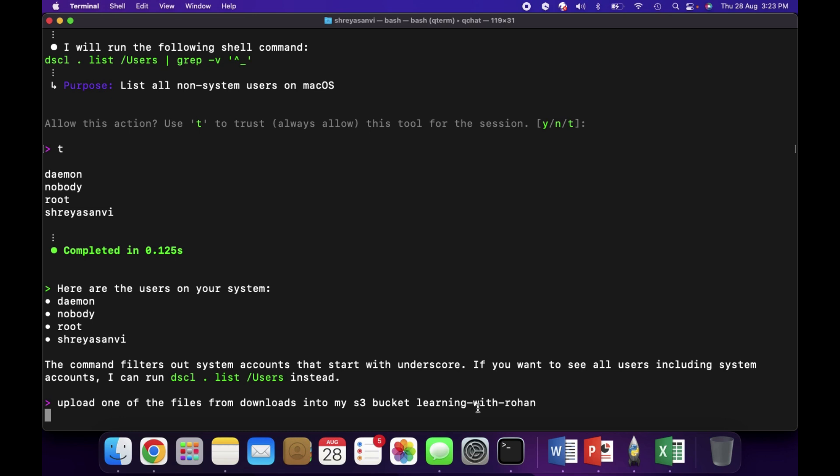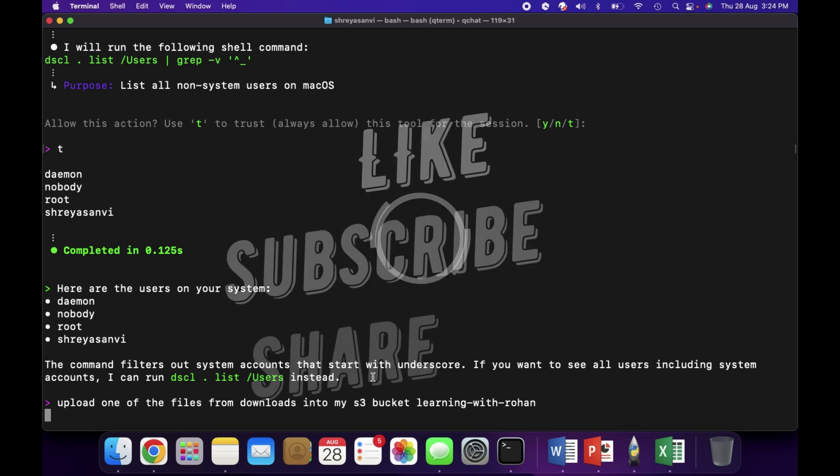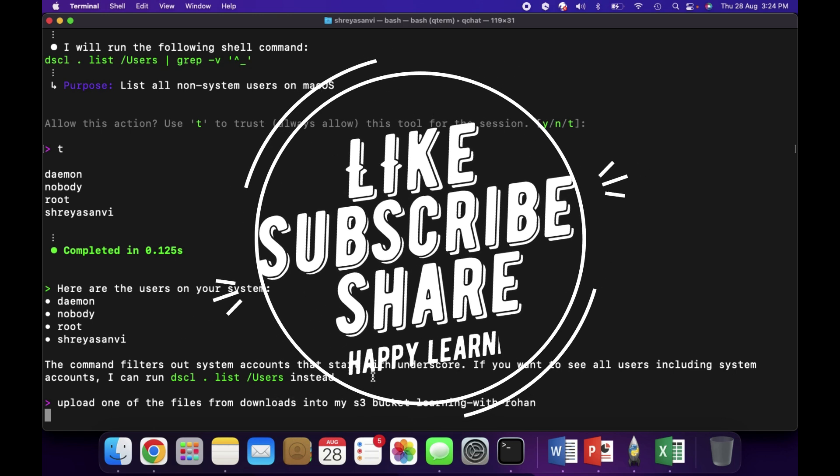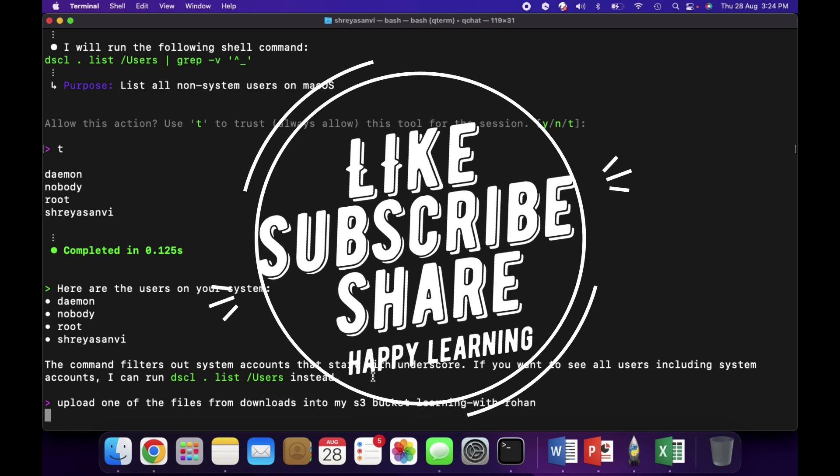I hope you got to learn something new today. If you liked it, please give me a thumbs up and also subscribe to my channel if you are new. Share the videos. Happy learning!